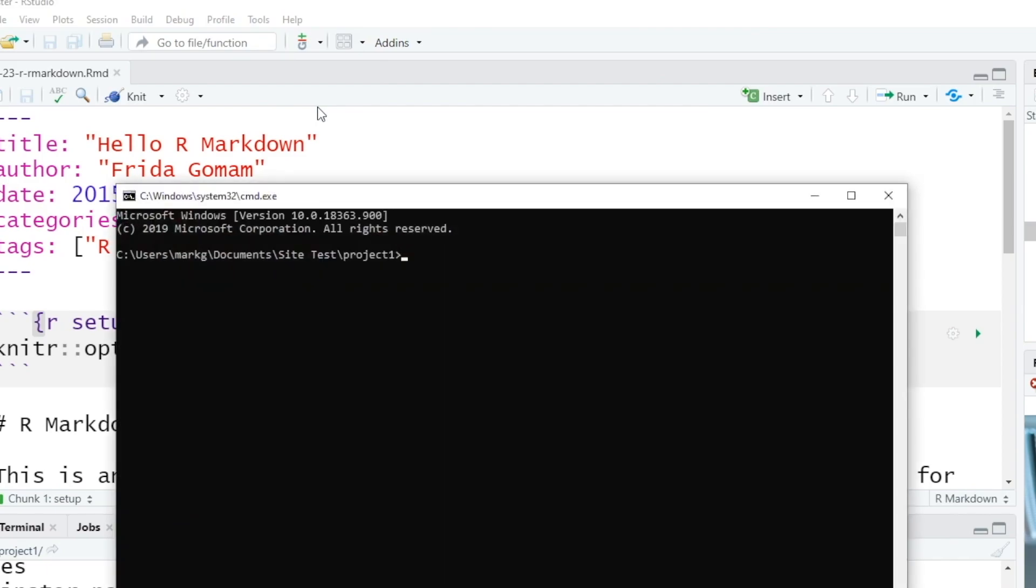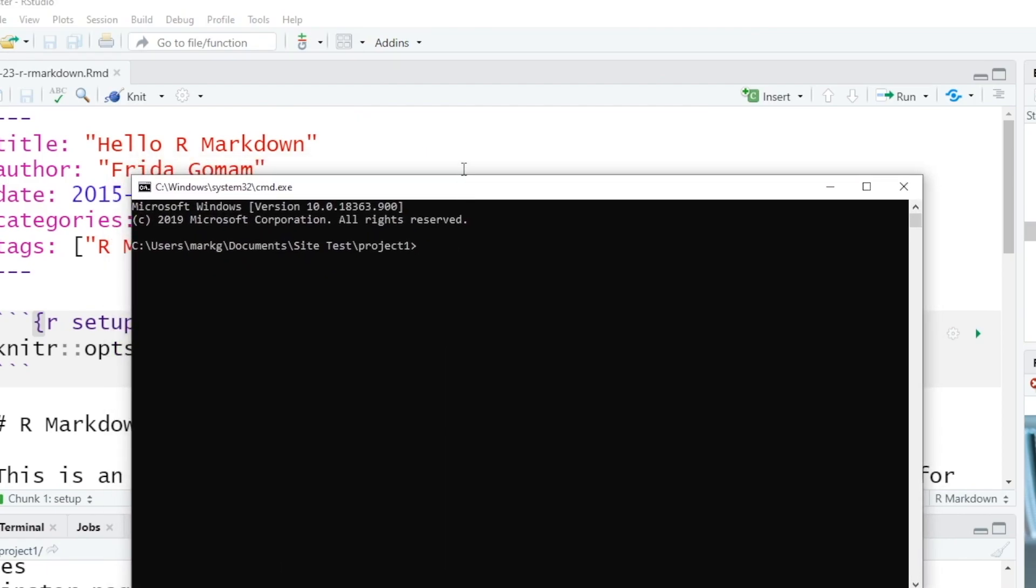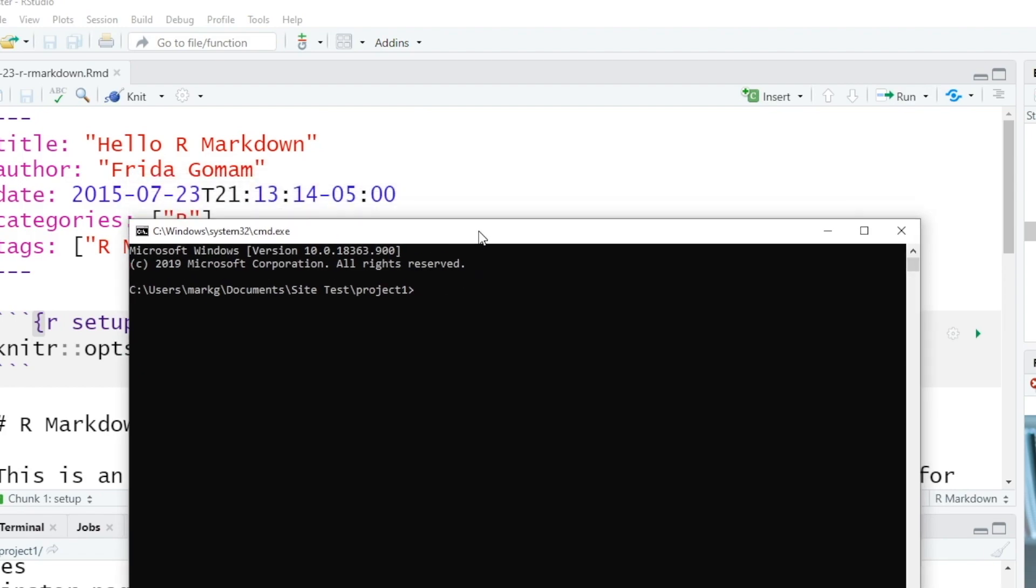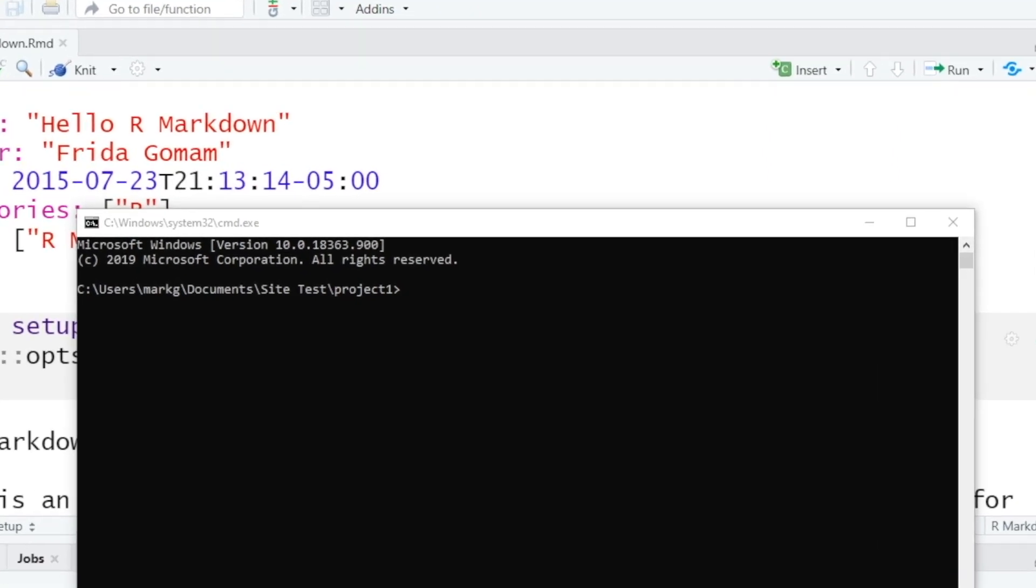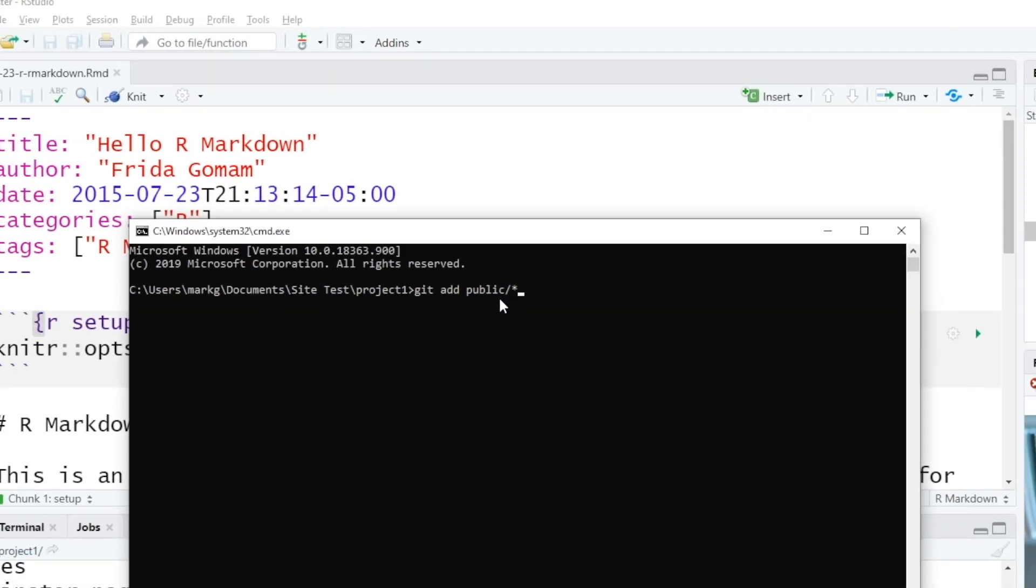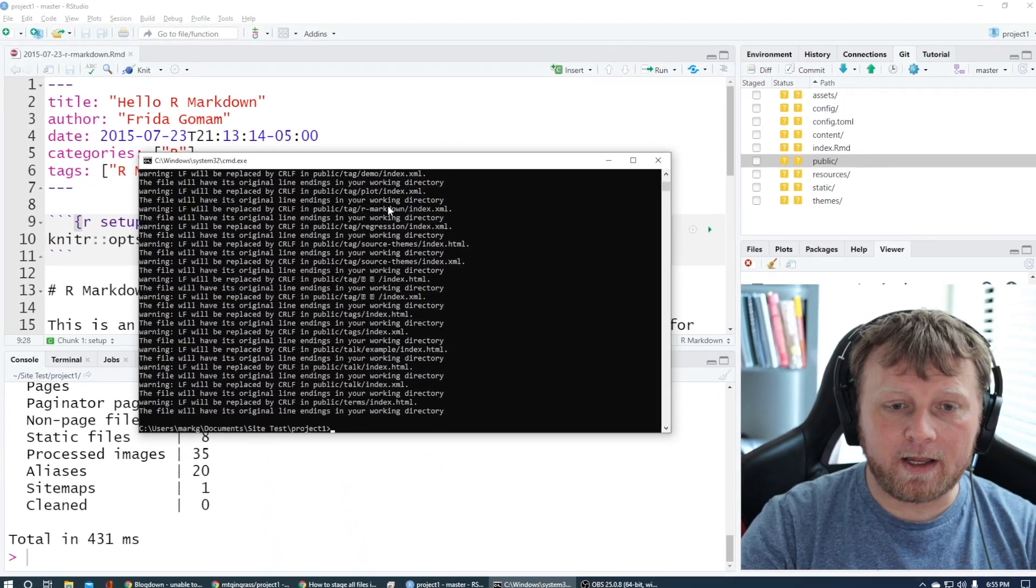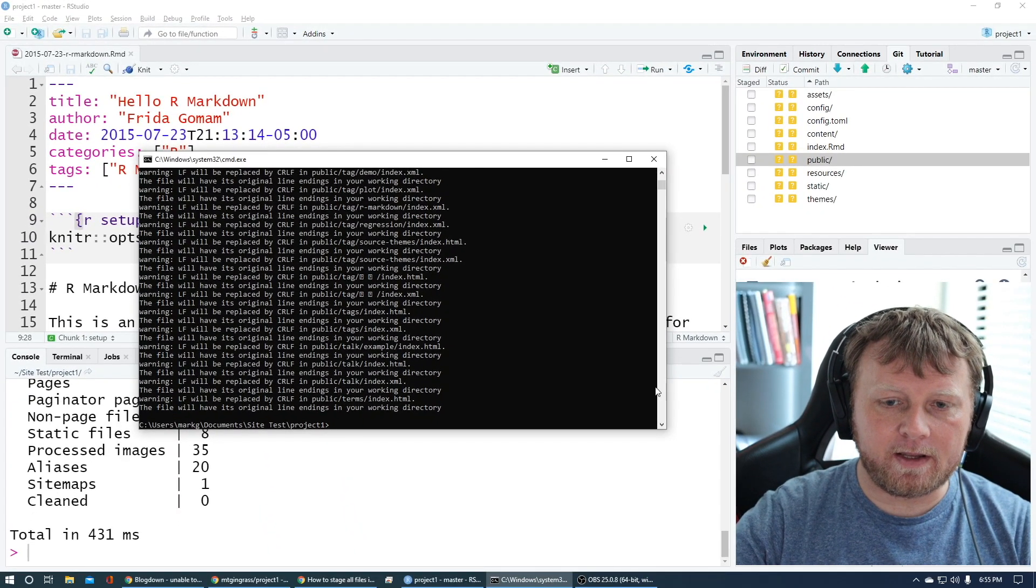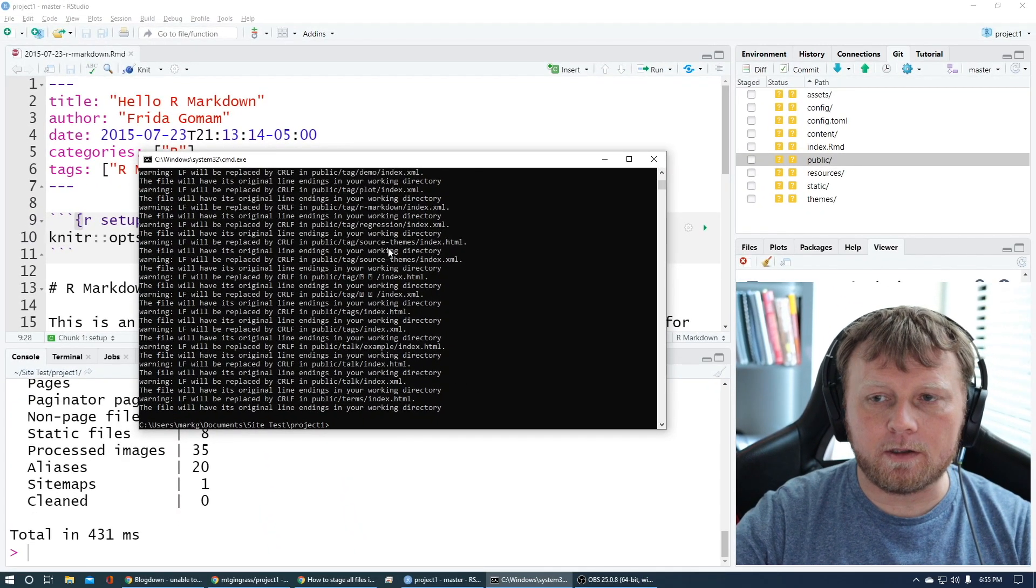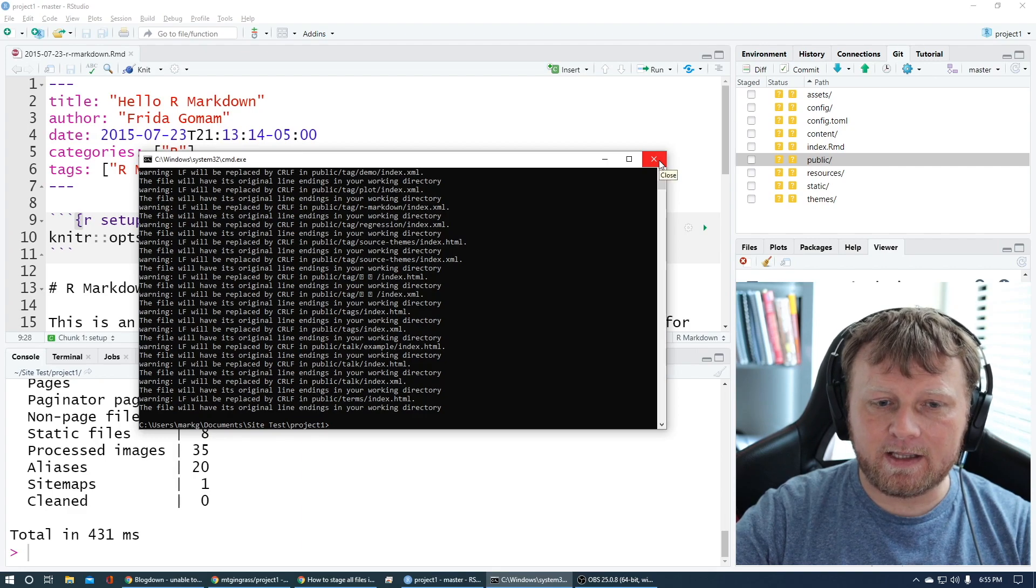What we're going to do instead is go to the shell again. Tools, shell. Make sure you're in the directory of your project, which you should be. Git space add. The subfolder is called public. P-U-B-L-I-C. I'll put the star in there. So we're doing this with the command line. We're staging. It looked like it worked. There's a couple of warnings in there, but it has nothing to do with what we're doing.